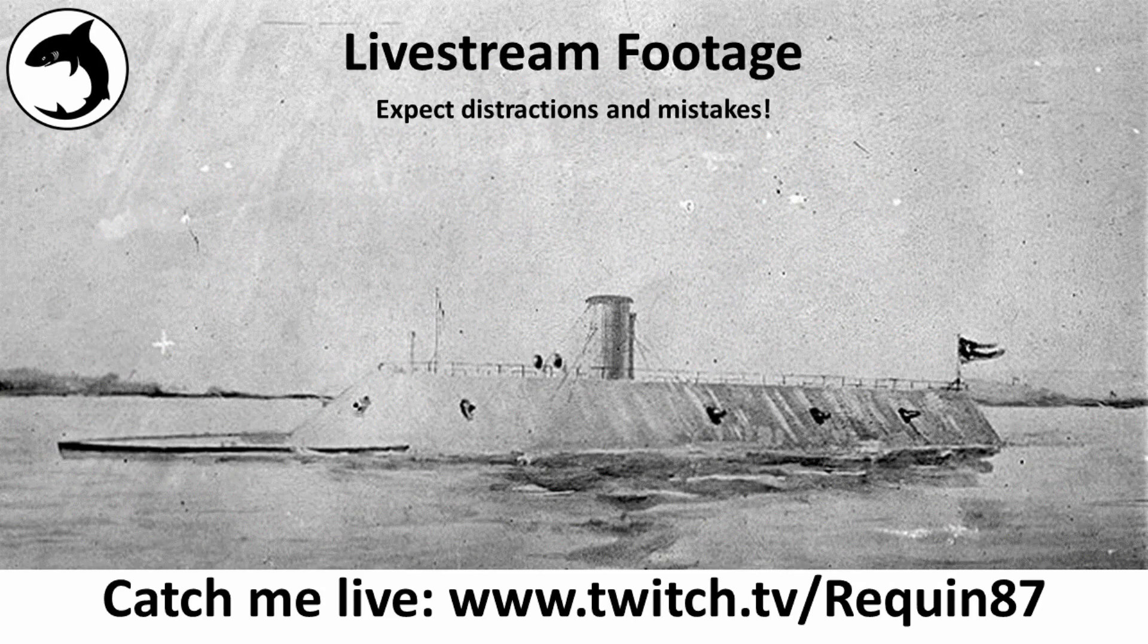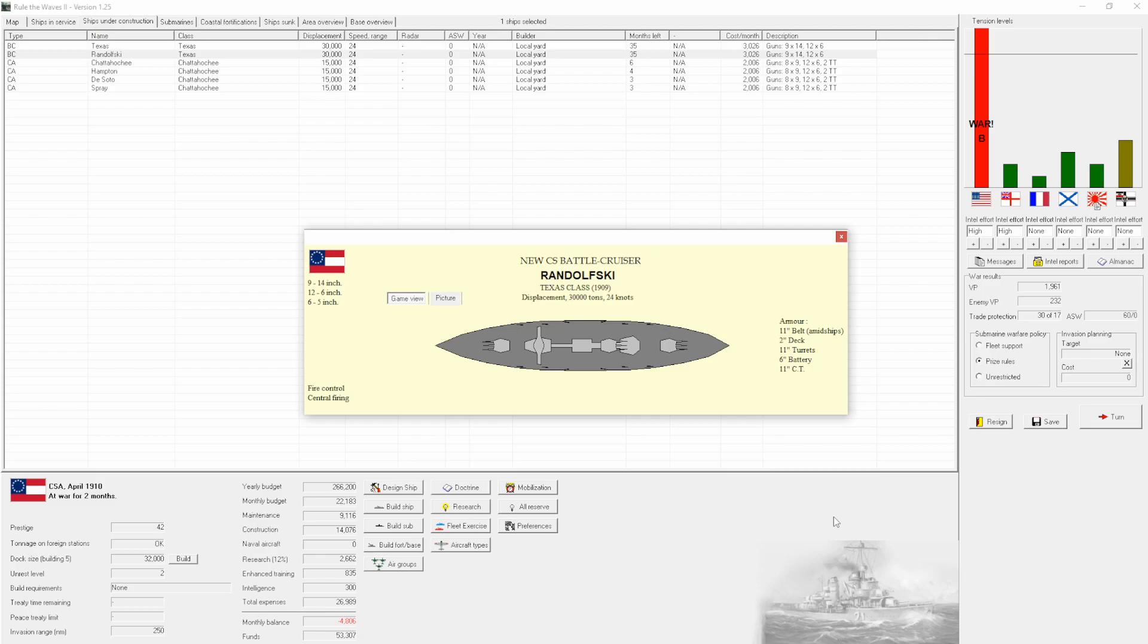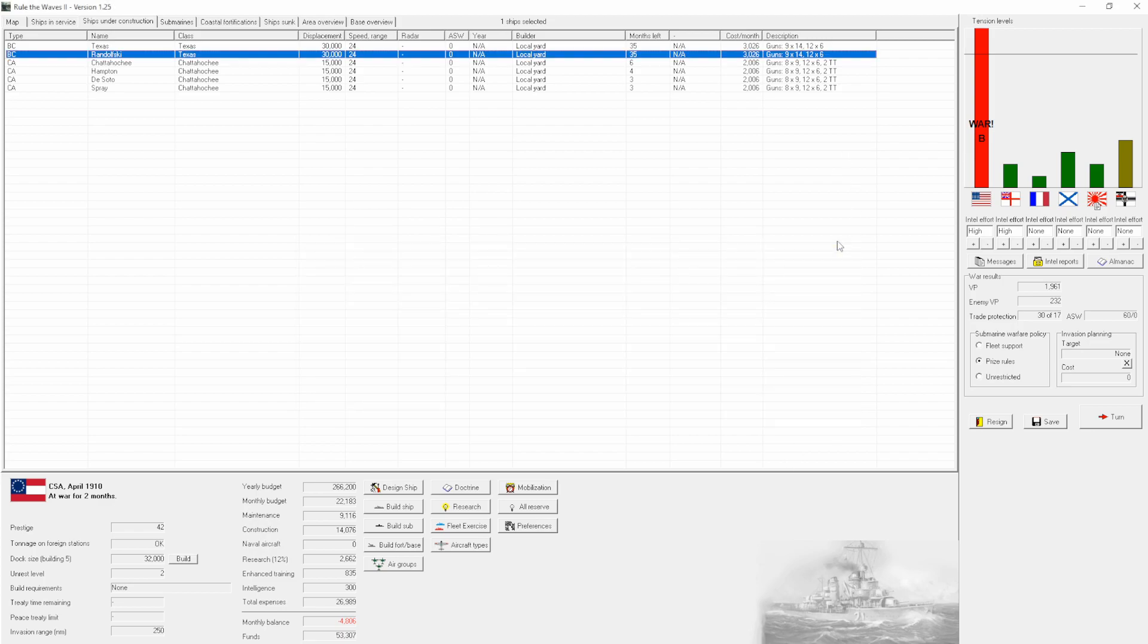Hello, ReconH7, and welcome to Rule of Waves 2, as we continue our Confederate States of America run. As we rejoin the game, we find ourselves at war yet again with the Union. Although they've been a bit of a whipping boy in the first two wars we fought with them, we are a little bit tentative coming to this one because we've fallen behind in the tech race.